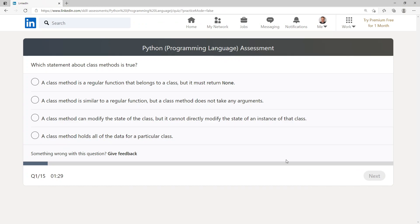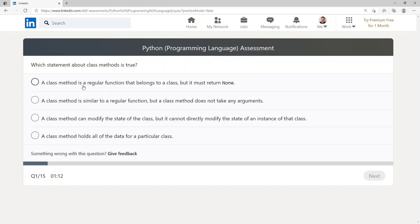Which statement about class methods is true? A class method is a regular function that belongs to a class but it must return None. A class method is similar to a regular function but does not take any argument. A class method can modify the state of the class but cannot directly modify the state of an instance of that class. A class method holds all of the data for a particular class.